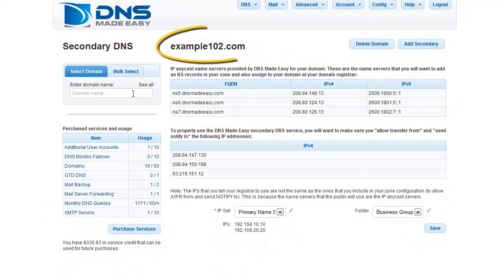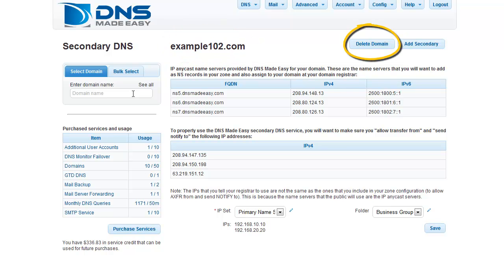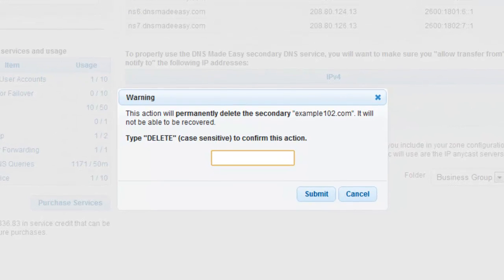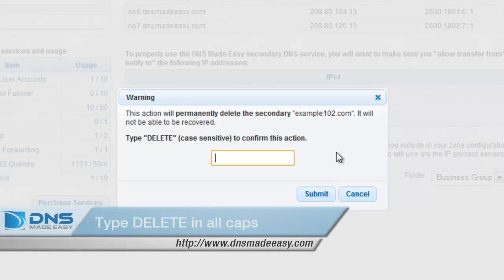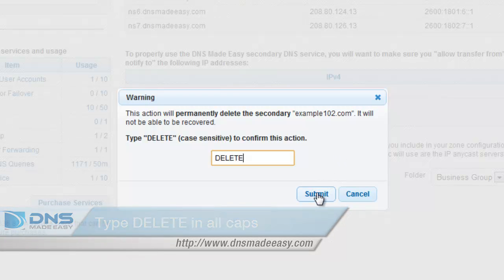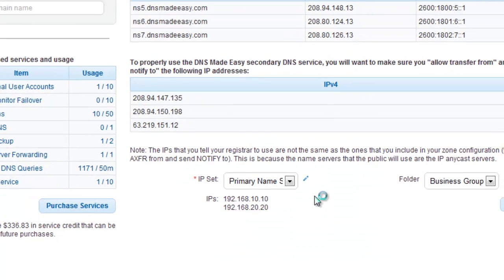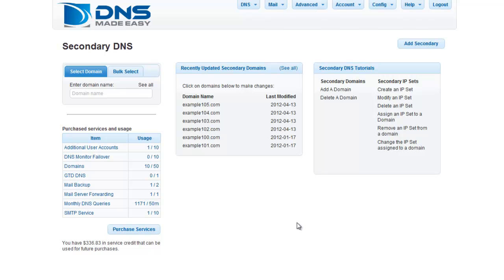Once your secondary domain has loaded, click the Delete Domain button to delete it from your account. This opens a warning prompt informing you that you are deleting the secondary domain permanently, along with all of its settings. To confirm deletion, simply type DELETE in all caps in the text entry field and click Submit. Once finished, you will be brought back to the secondary DNS section.